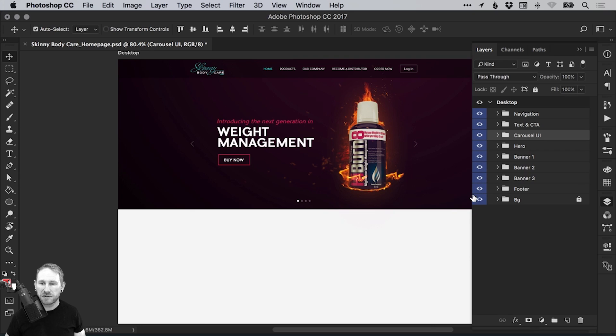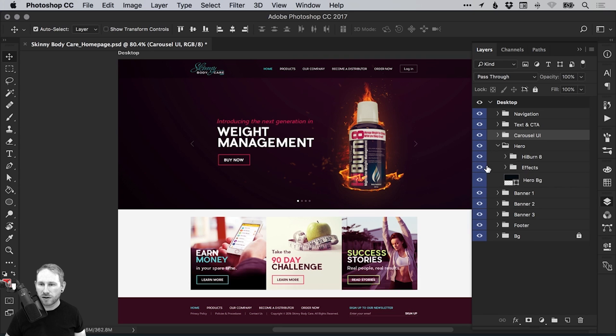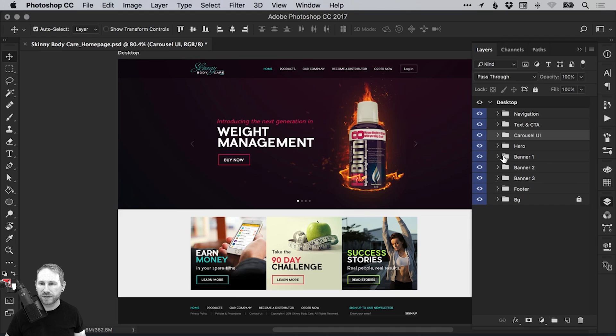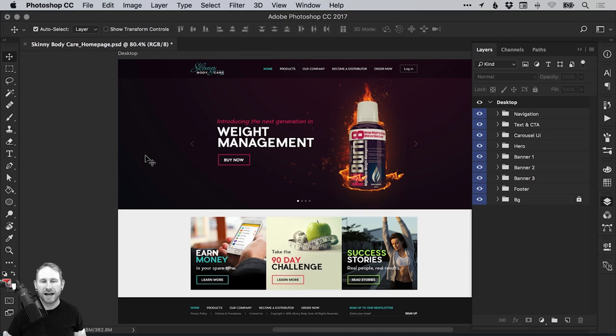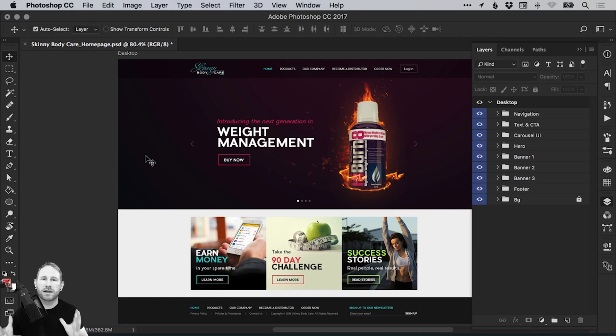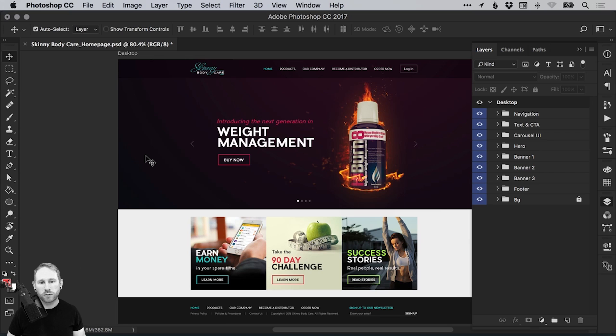And then ultimately at the end, you can supply your client or your developer with a nicely organized PSD file. And everything will be layered. And it will just be so much easier for them to work with. Or if you have a colleague who's going to be opening this file, they will love you for it. Because everything is nice and organized. And they can just work with it a lot easier. So there we go. That is how to organize layers in Adobe Photoshop.